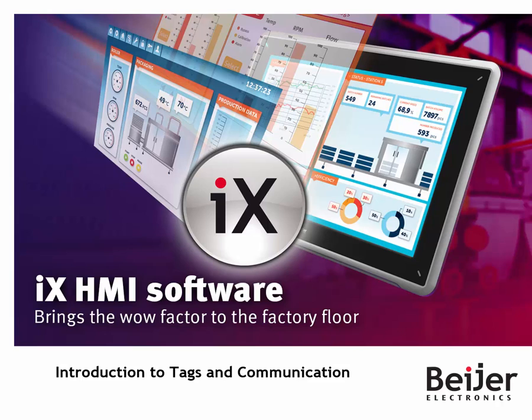Welcome to this IX instruction video. It will focus on how to import tags and establish communication to a controller.